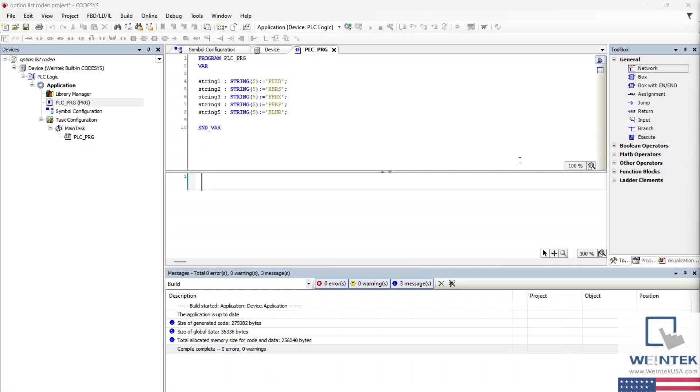First, let's take a look at the strings that will be used to fill our option list. I've whipped up some string variables in a CODESYS project, and I'm going to generate and import a tag file so I can map these strings to registers within an Easy Builder Pro project.